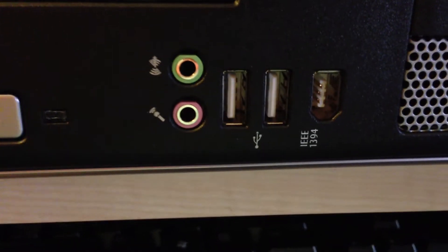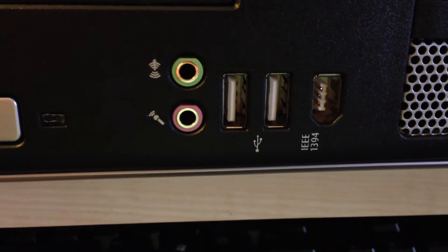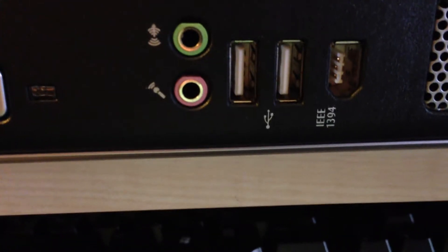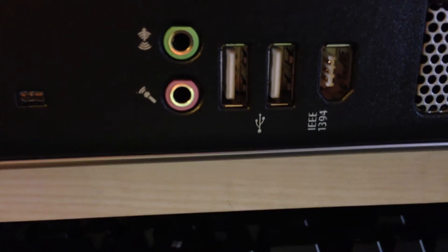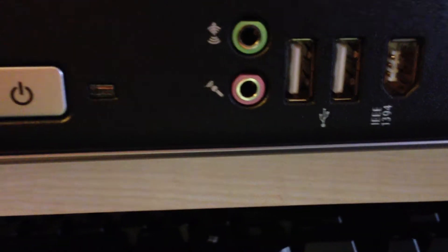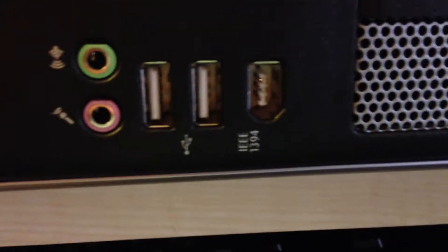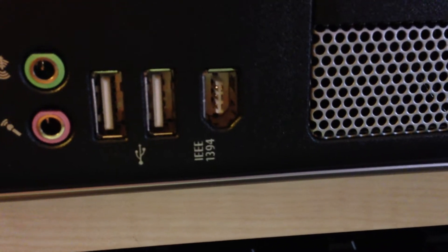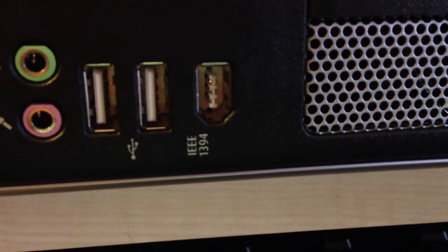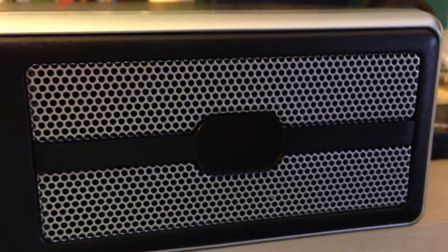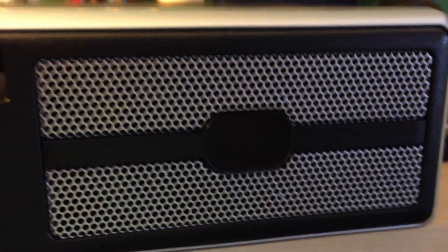Right here, as you can see, we have an audio input. This is actually an audio output and a microphone port. Right here we have two USB 2.0 ports and a FireWire port. And right there we have an exhaust vent.